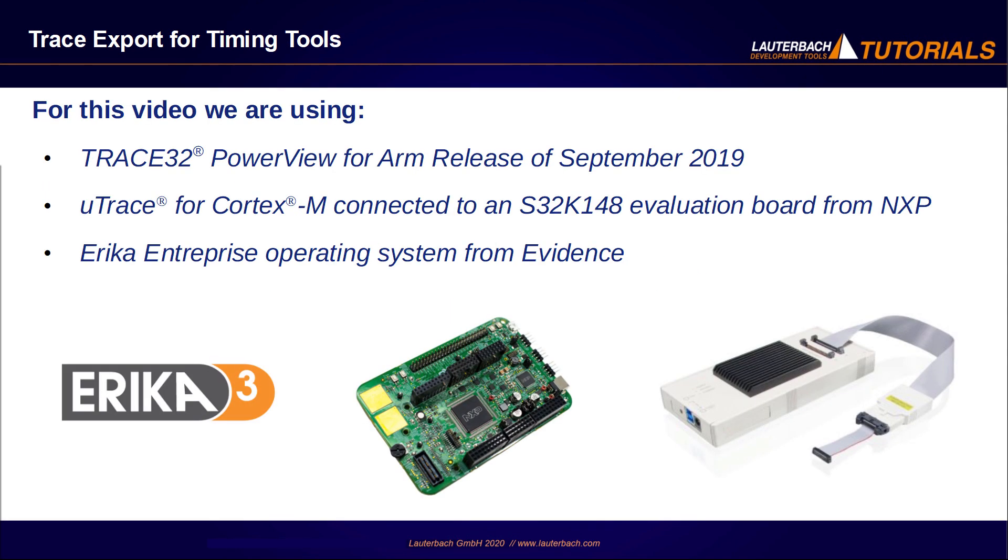For this video, we are using Trace32 PowerView for ARM release of September 2019, Microtrace for Cortex-M connected to an S32-K148 evaluation board from NXP running an Erika Enterprise OSEC operating system from Evidence.